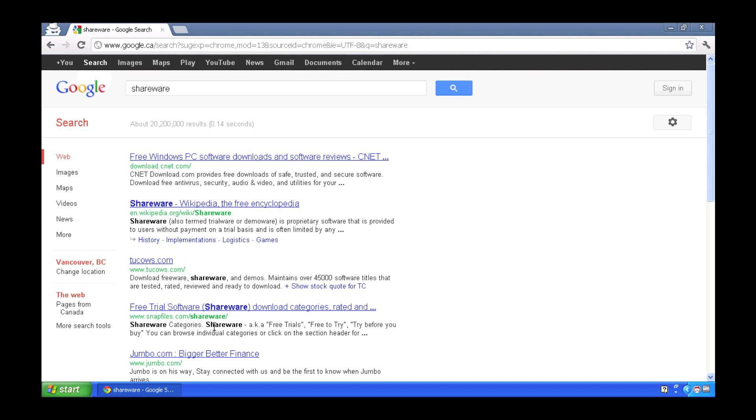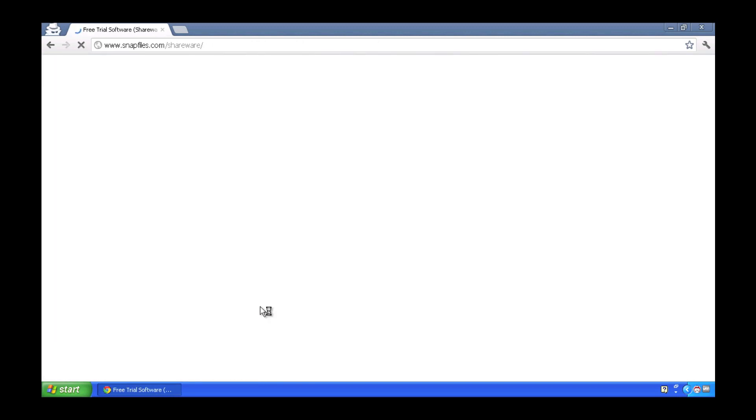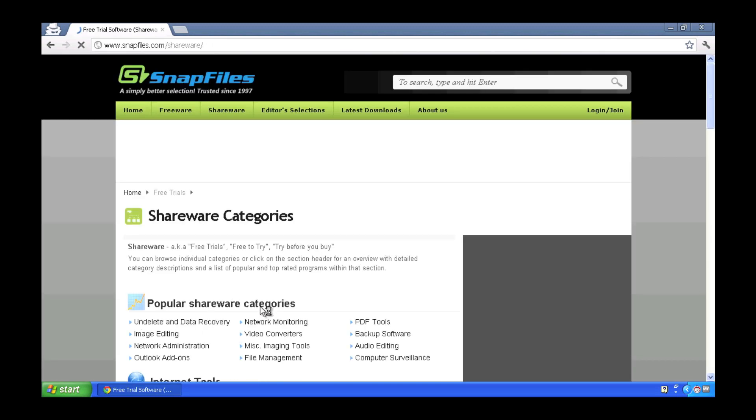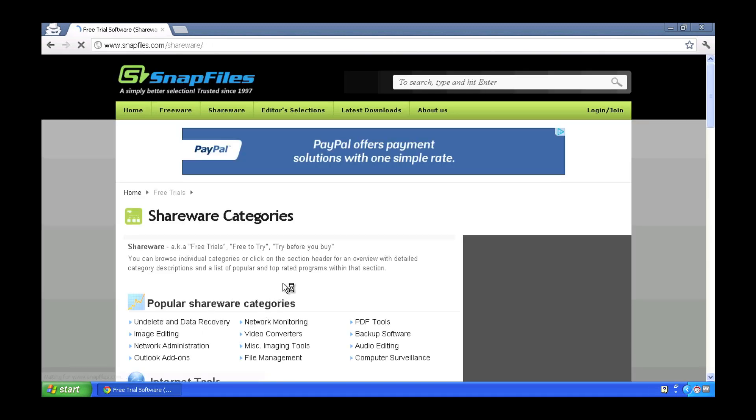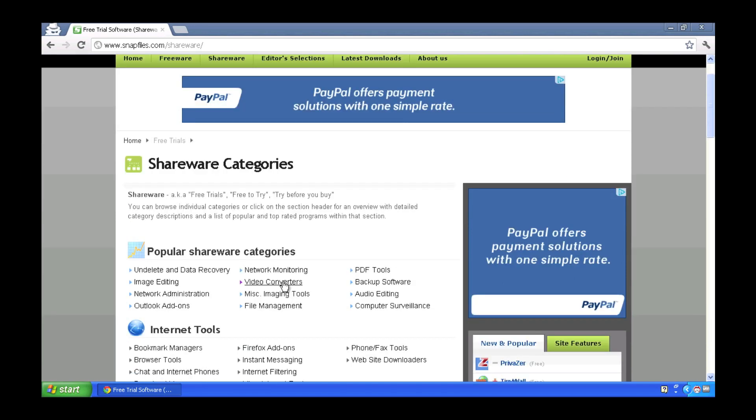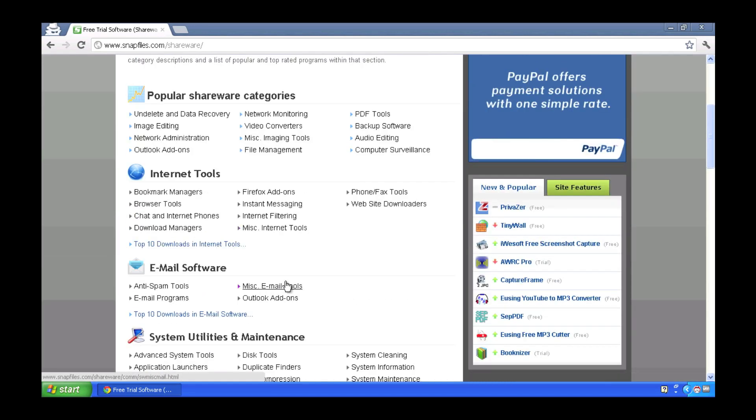You know, I'll browse Google for any sort of shareware type site and pick a website, visit it and search for a piece of shareware.